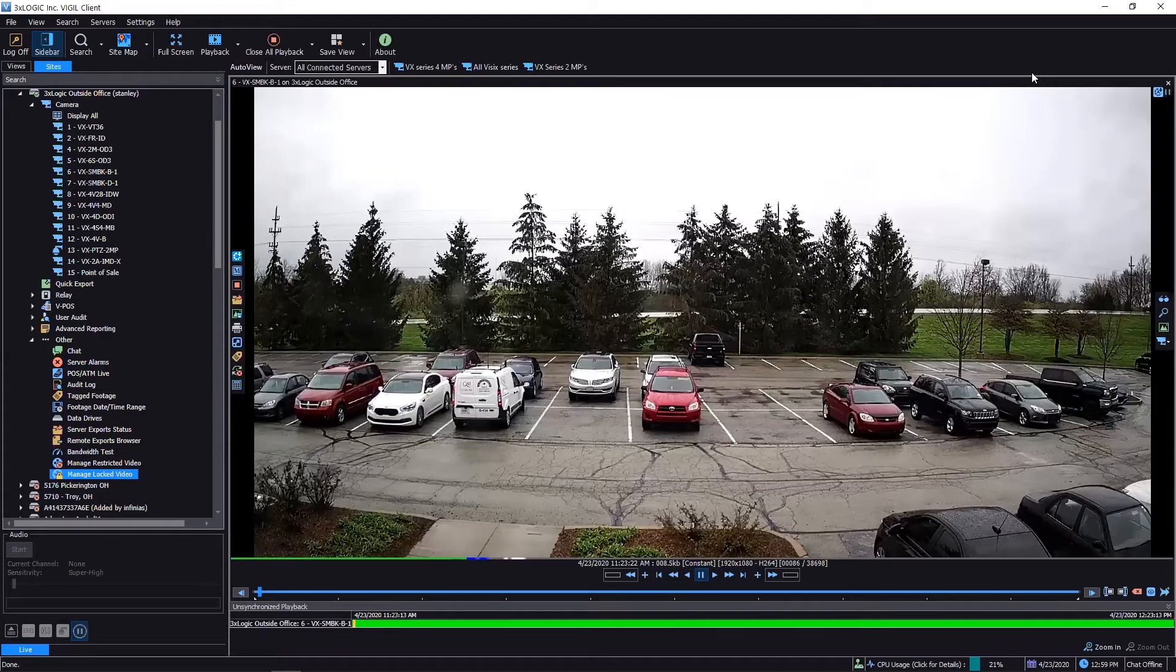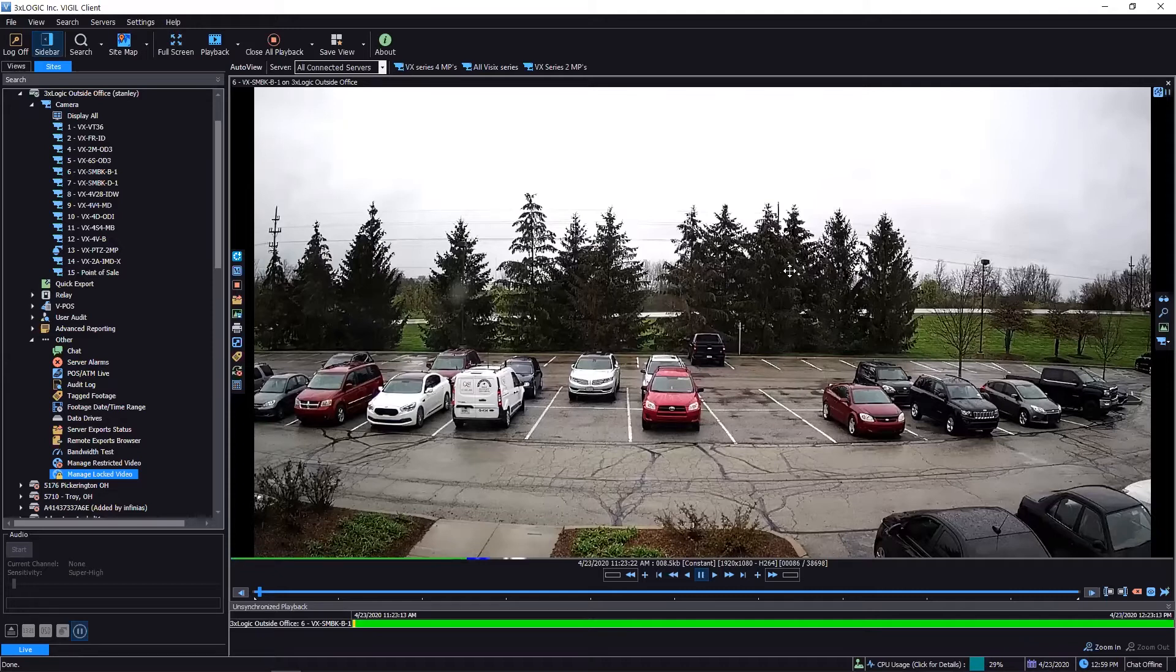ahead and launched into playback within the client software here. Let's say for instance that I had something on this video that I wanted to keep. I can do a couple of different things